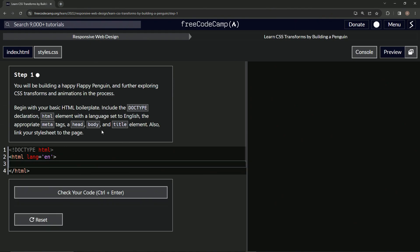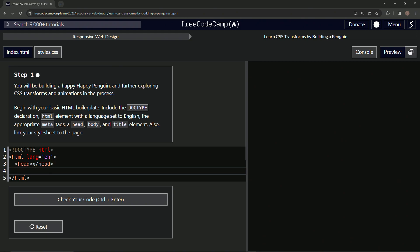Alright, so now inside this HTML tag we're gonna put the head and the body. Let's start off with the head and close the head like that, and then we'll also do the body as well and close body like that.